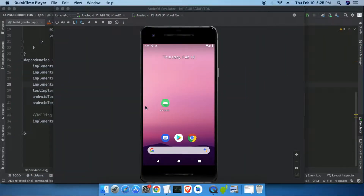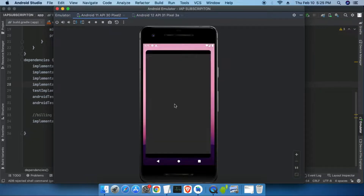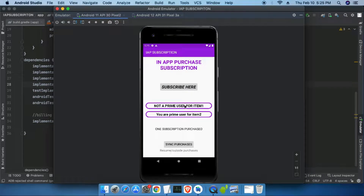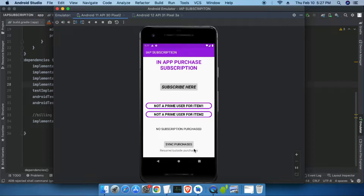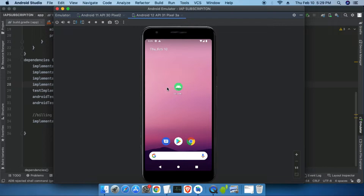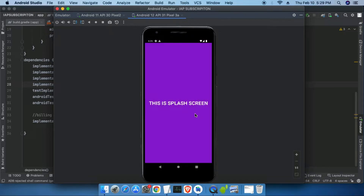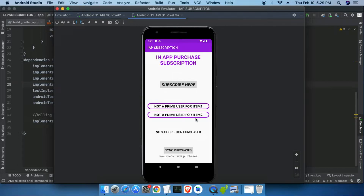At 5:25 PM, opening the app shows 'You are a premium user for item 2' while the first subscription is expired — perfectly synced and updated. At 5:27 PM, closing and reopening the app shows all subscriptions are expired; we get a toast notification of expiration for all subscriptions and both text views are updated. We successfully handled subscription expiration. Checking Android 12 confirms both subscriptions are updated there as well, with the text showing 'All subscriptions are expired' — working perfectly on Android 12.